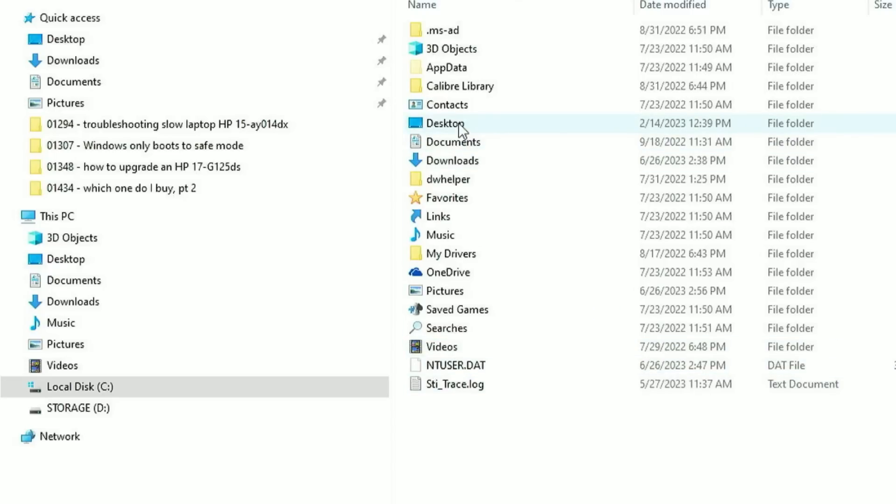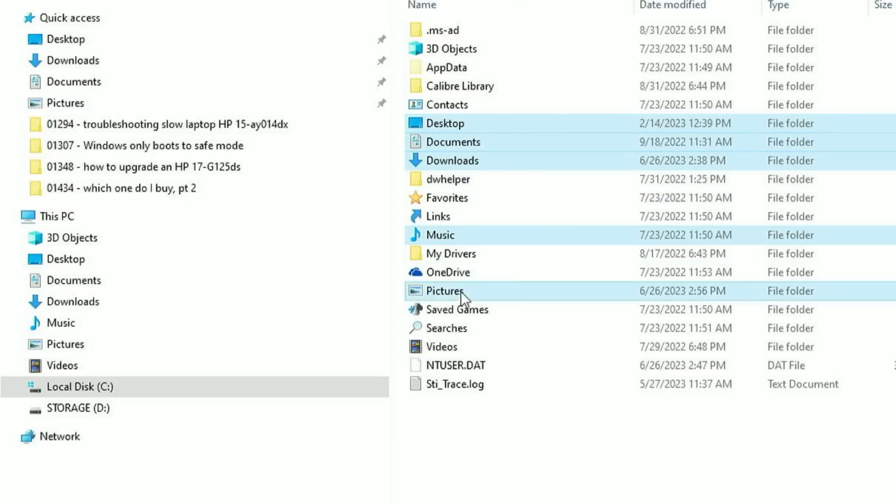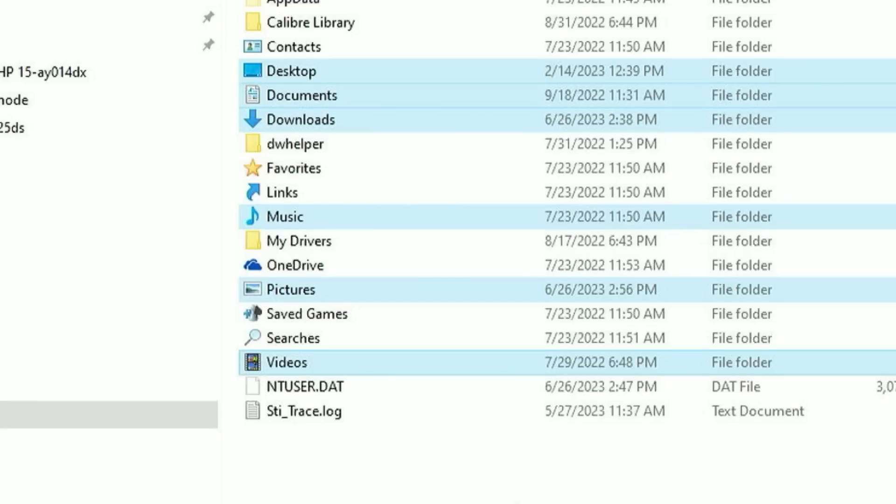There are a handful of folders that are the most important folders that usually contain the most data. And those are Desktop, Documents, Downloads, Music, Pictures, and Videos. Those six folders right there are generally where the majority of your stuff is going to be stored.